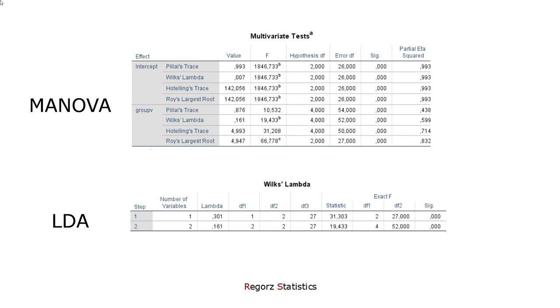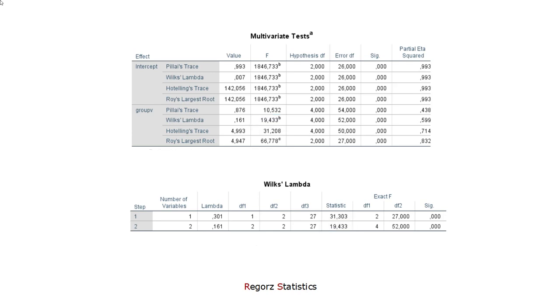And if we compare the results for Wilks' Lambda, here for MANOVA and here for the discriminant analysis, here the F-statistic for the MANOVA, here for the discriminant analysis. So we see both procedures lead to exactly the same statistic. After having checked this, we go to the group comparisons.